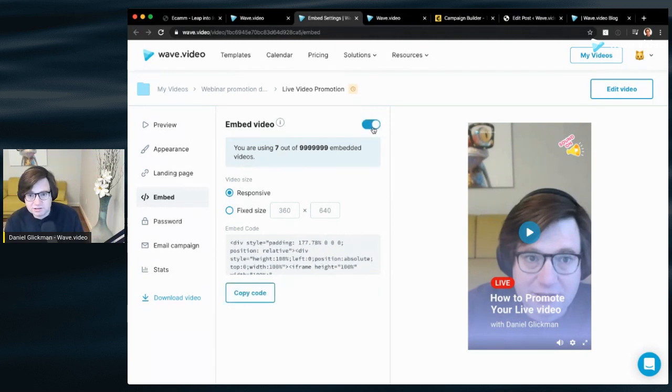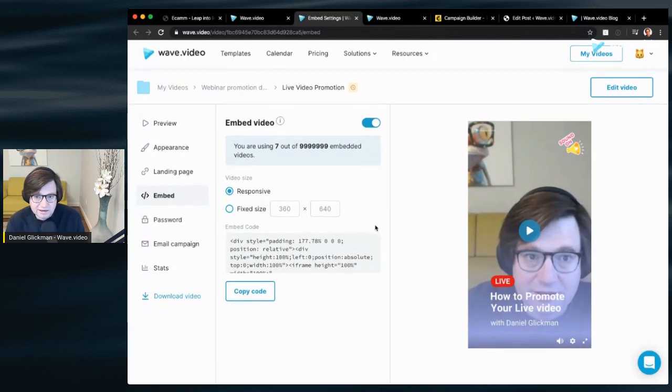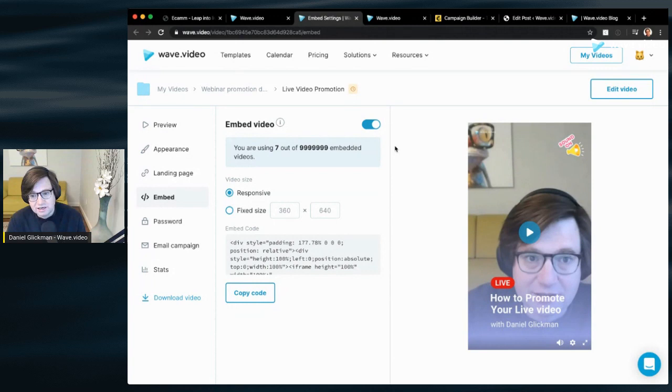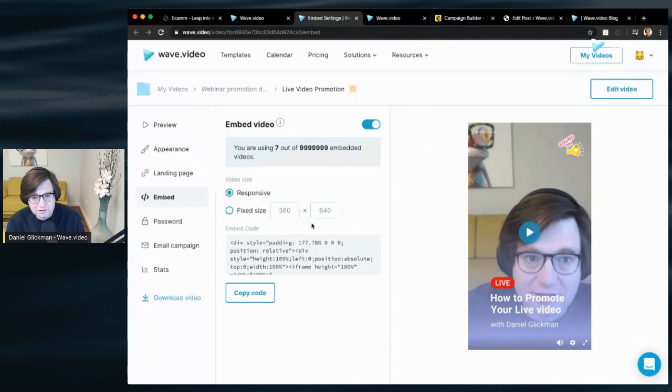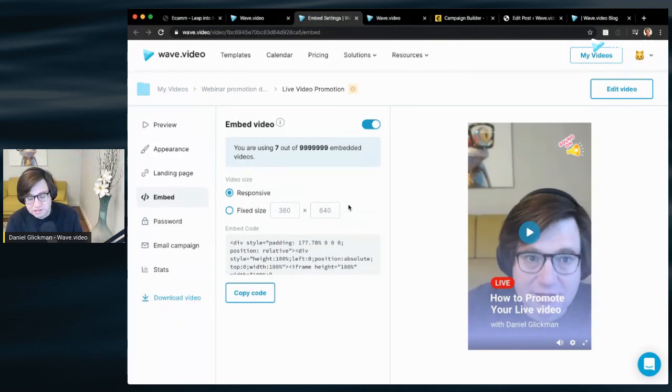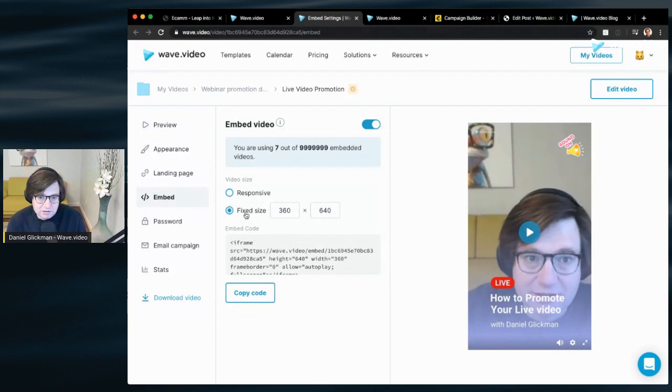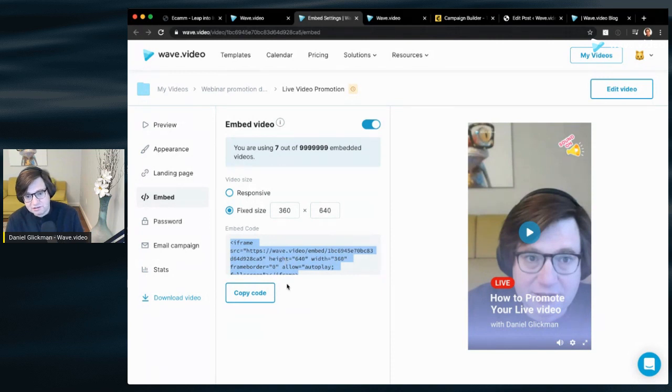So what you can do is turn on the embed button. Free users get about five embeds for free. There's a small watermark on the embed for free users. The video itself, by the way, is not watermarked, so if you use it in social media there's no watermark at all. I'm usually going to choose fixed size but depending on your WordPress theme you might want to test out responsive and see if that works better, and just copy the code.